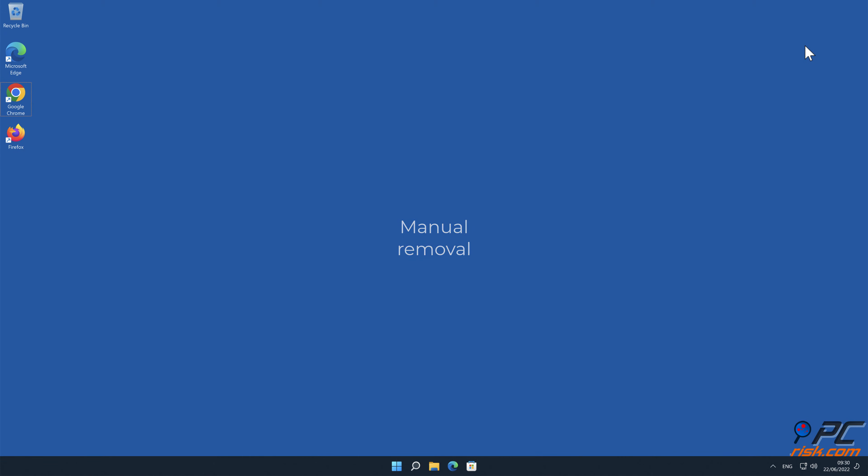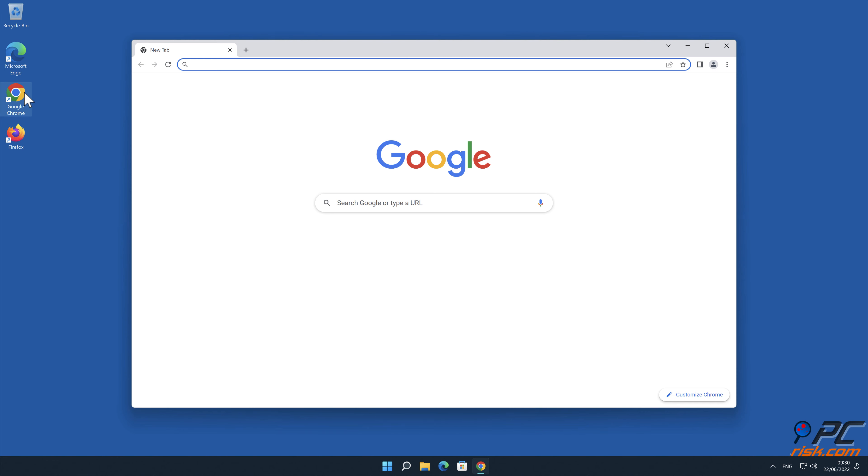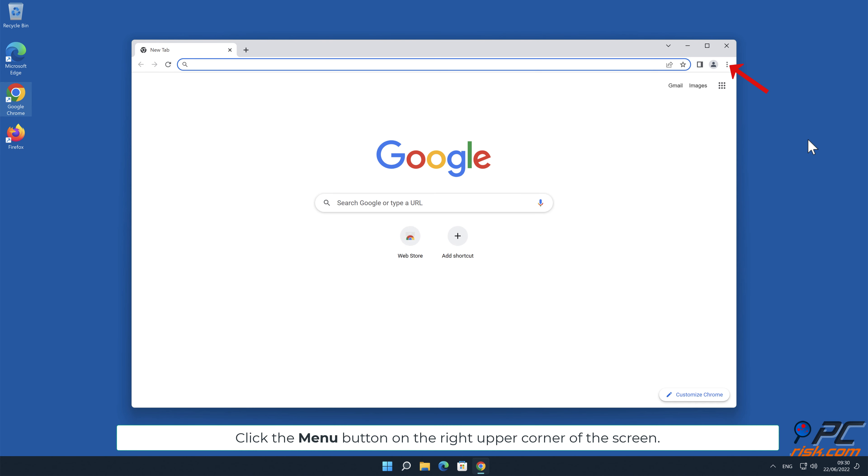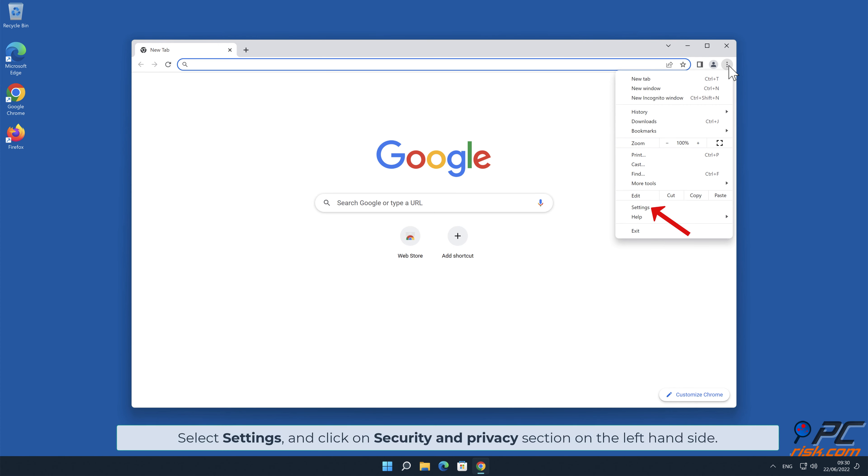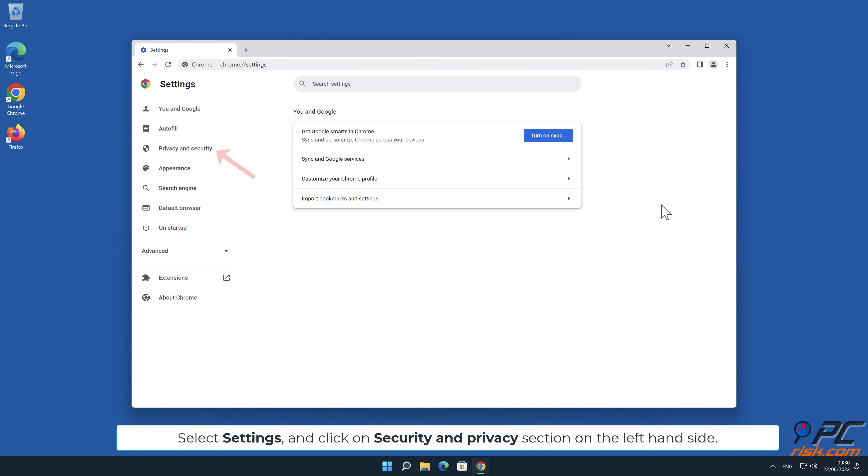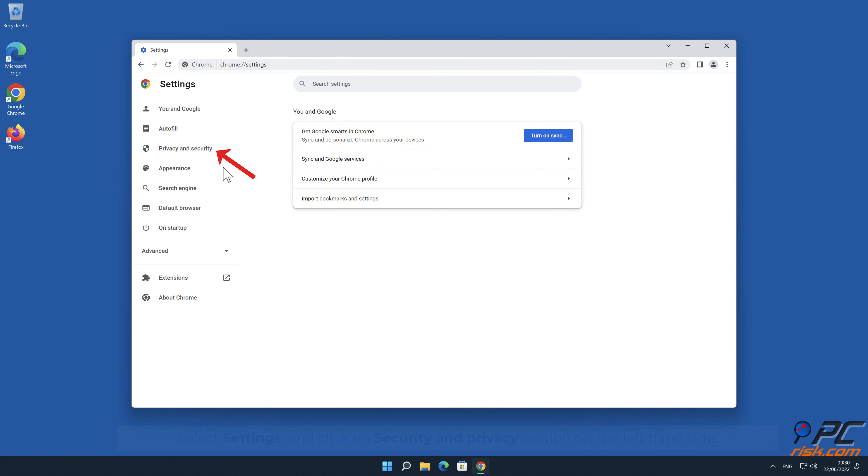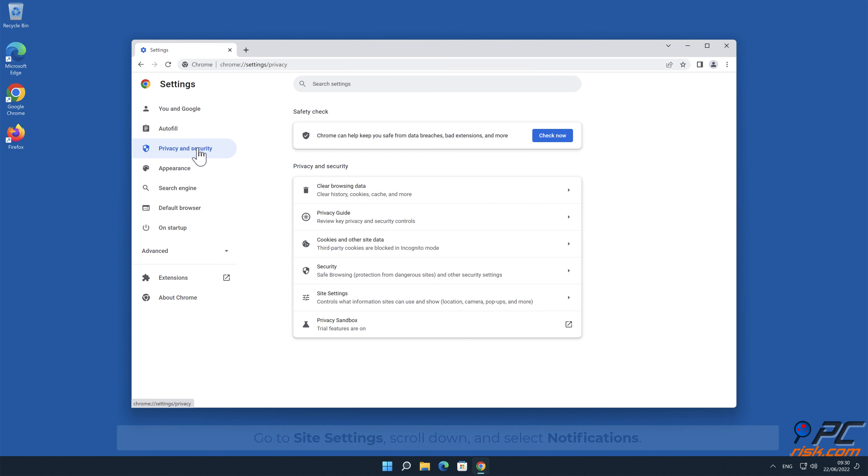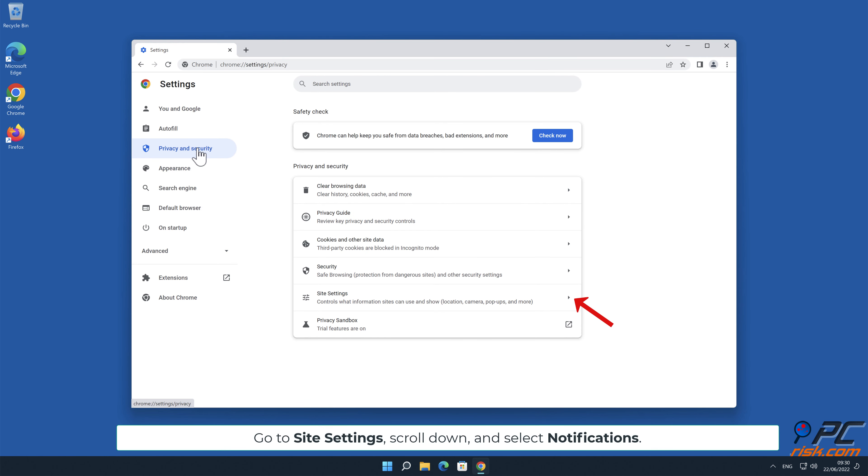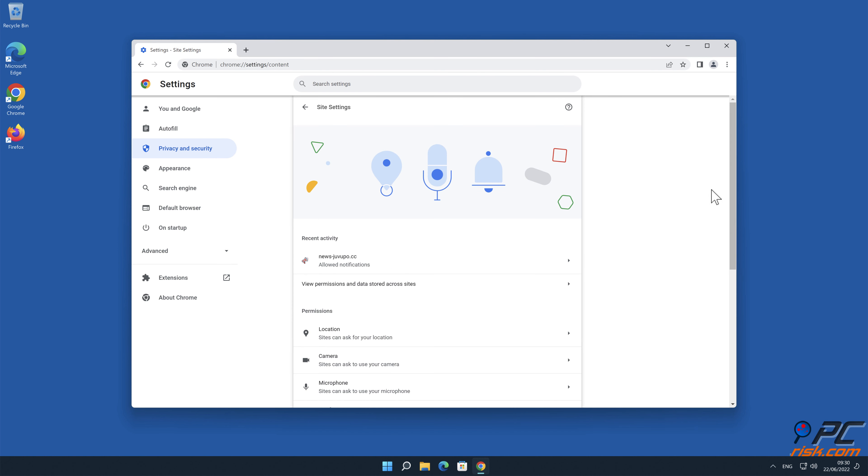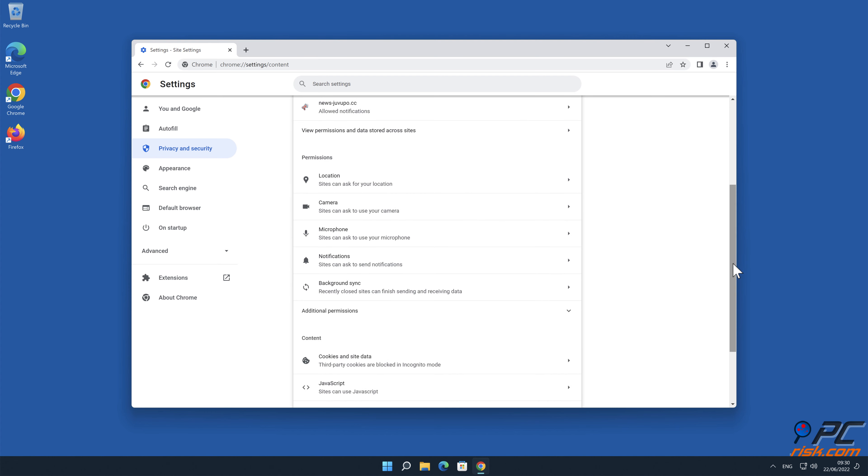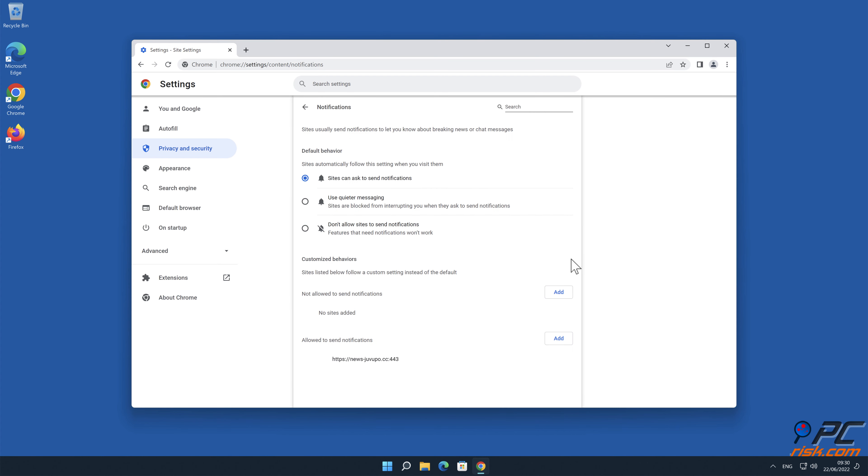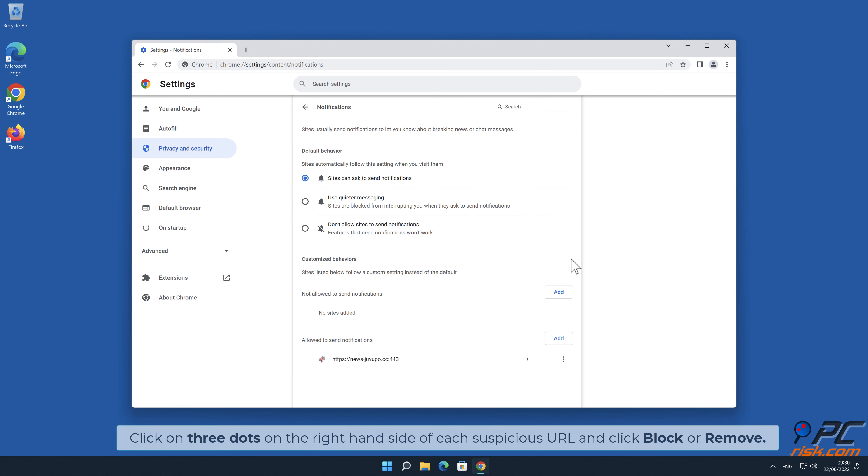Manual removal. How to disable website notifications in Google Chrome. Click the menu button on the right upper corner of the screen. Select settings and click on security and privacy section on the left-hand side. Go to site settings, scroll down and select notifications. Click on three dots on the right-hand side of each suspicious URL and click block or remove.